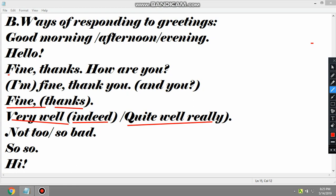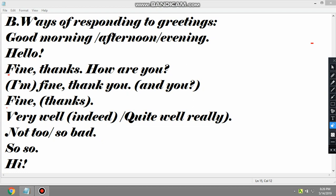The last two expressions are a bit different. When asked 'how is life treating you' or 'how are you doing,' you can answer 'not too bad' or 'not so bad,' which means it's neither bad — not very bad. Or you can say 'so so,' which means neither bad nor good — an average life situation. And when greeted with 'hi,' your response will simply be 'hi.'